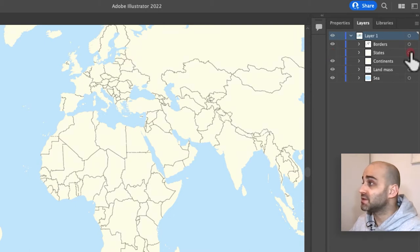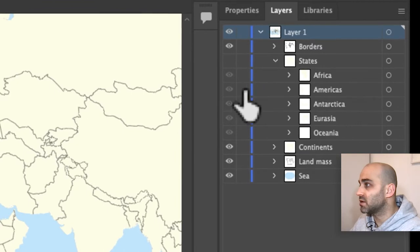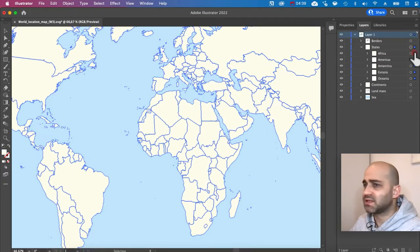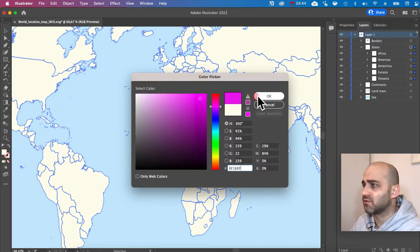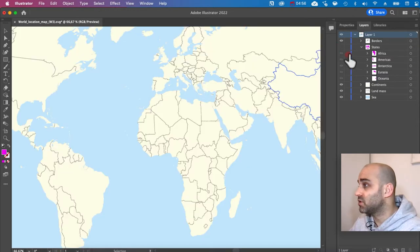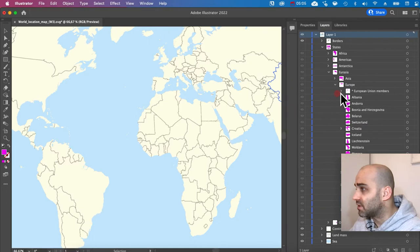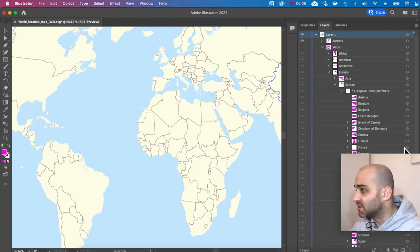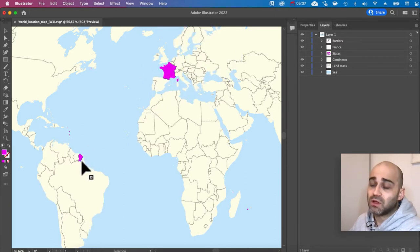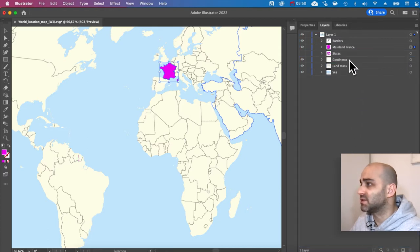The 'states' layer is very useful — this is actually why I picked this map — because inside it there are subfolders with every country on the planet. I'll change the color to pink so we can see them. This is very good because we can isolate different countries. I want to animate France, so I'll search for France under Eurasia > Europe > European Union members. I'll take France mainland and bring it outside.